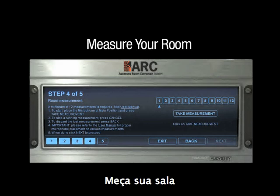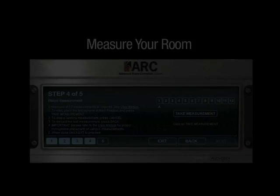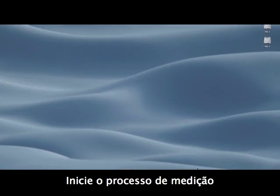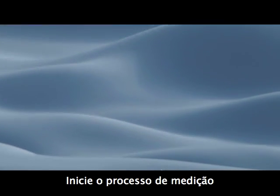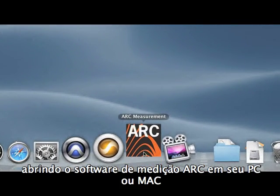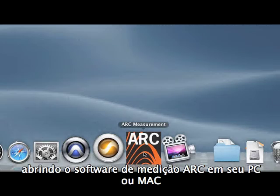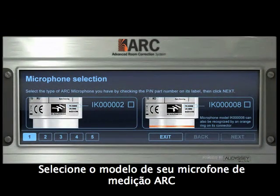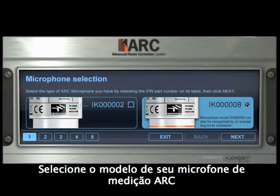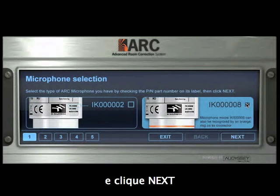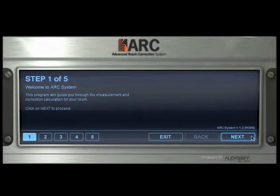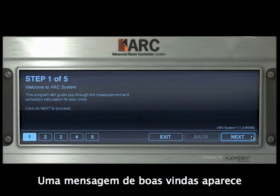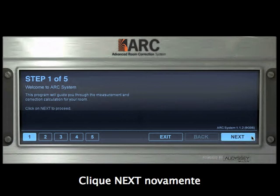Start the measurement process by launching the ARC measurement software on your PC or Mac. Select the model of your ARC measurement microphone and click on Next. A welcome message appears. Click on Next again.